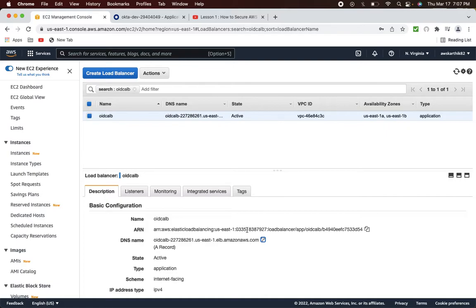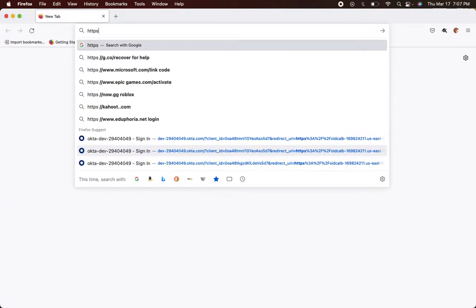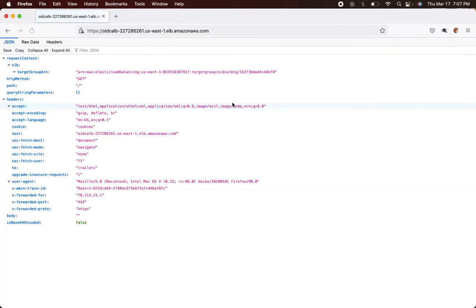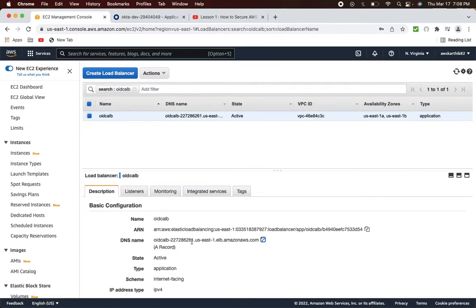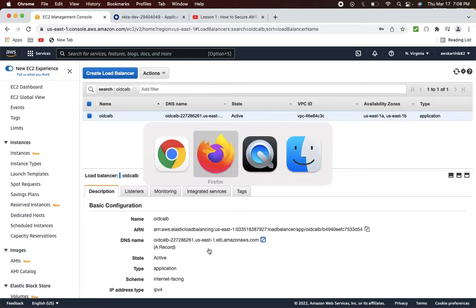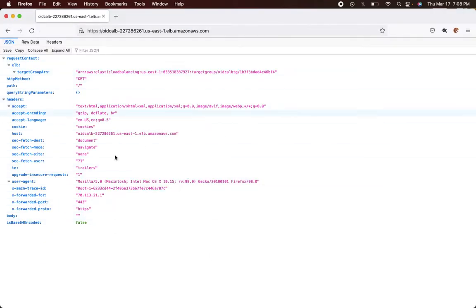You should be able to access that AWS ALB using the DNS name. If I copy this DNS name, go to a different browser, and type https followed by that AWS ALB address, you will see this kind of response. This response comes from the Lambda function which we configured in the previous lesson. Whenever someone tries to access this AWS ALB URL, it will automatically invoke that Lambda function and return this response.